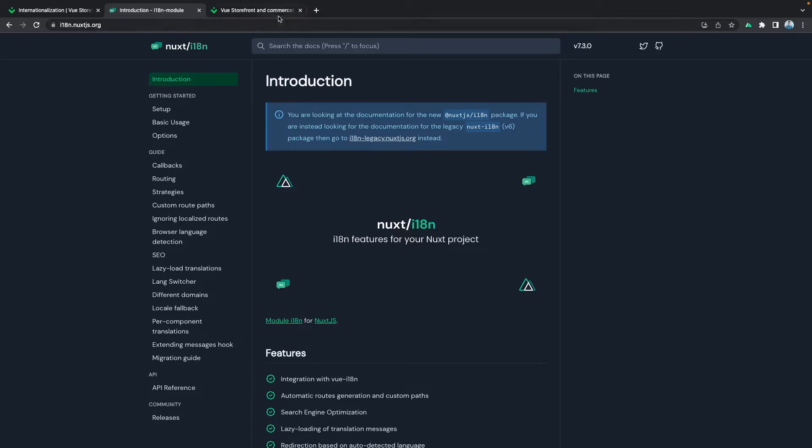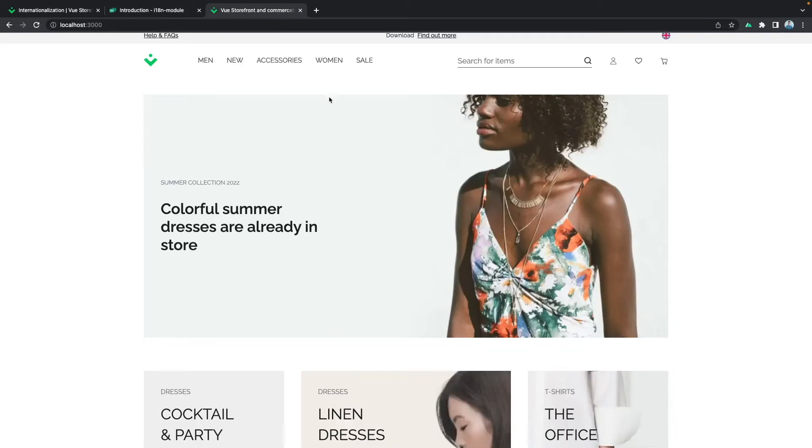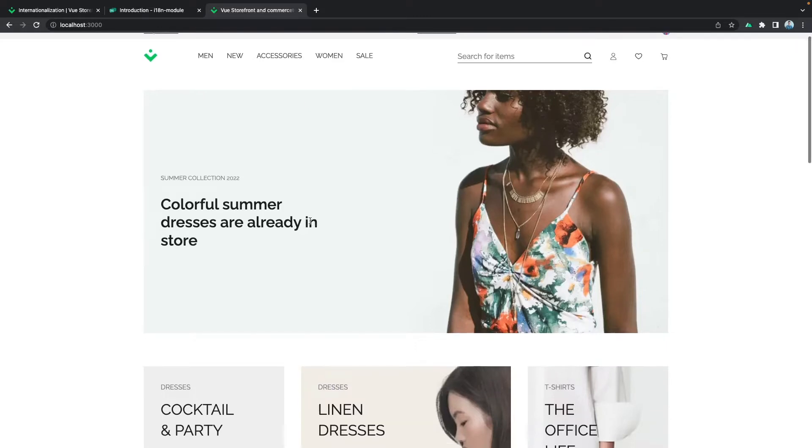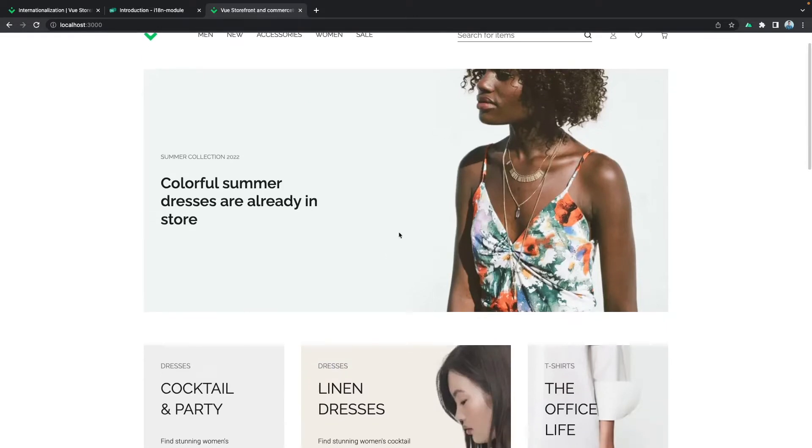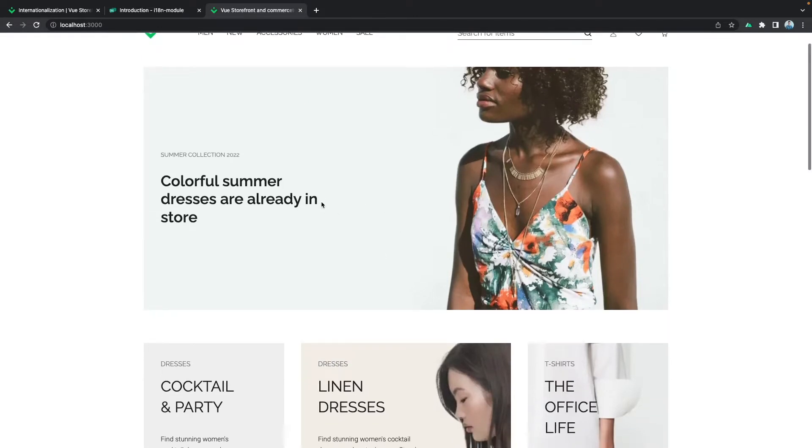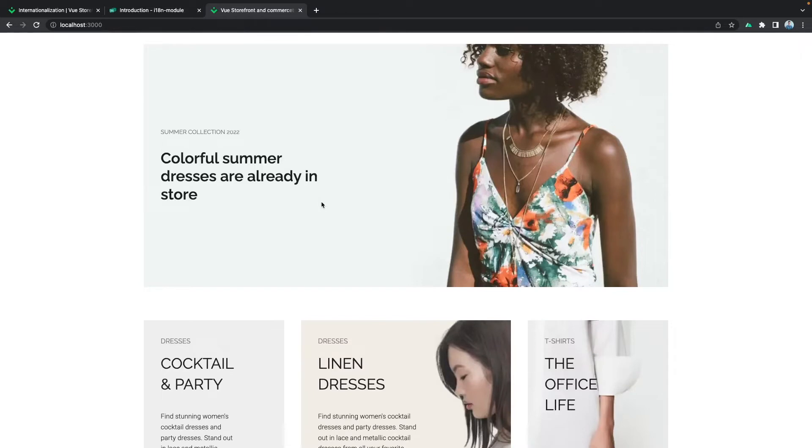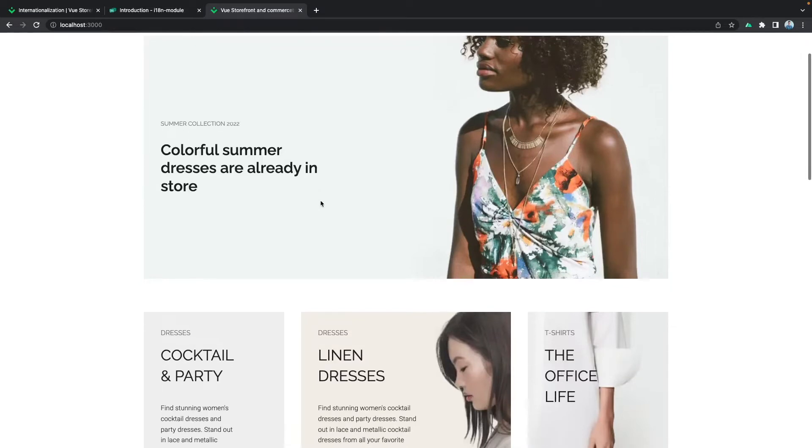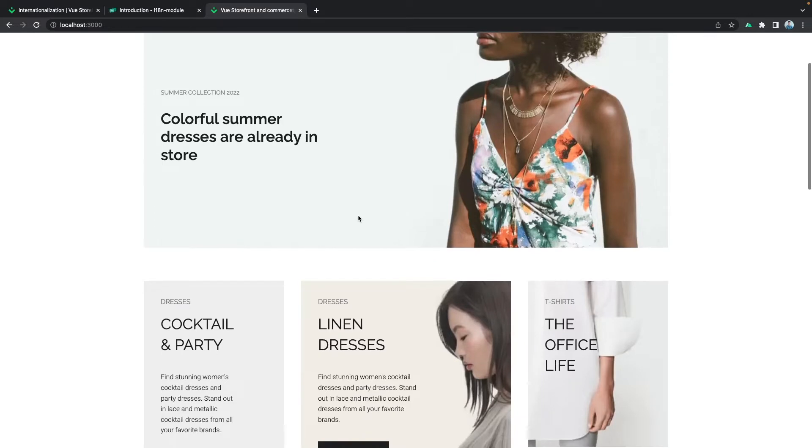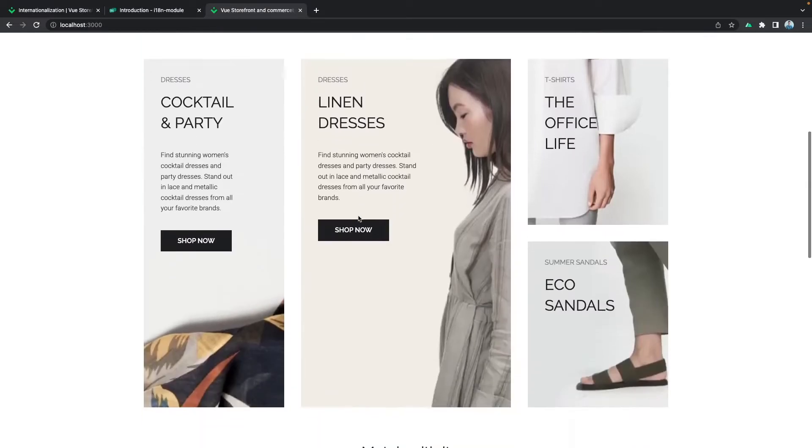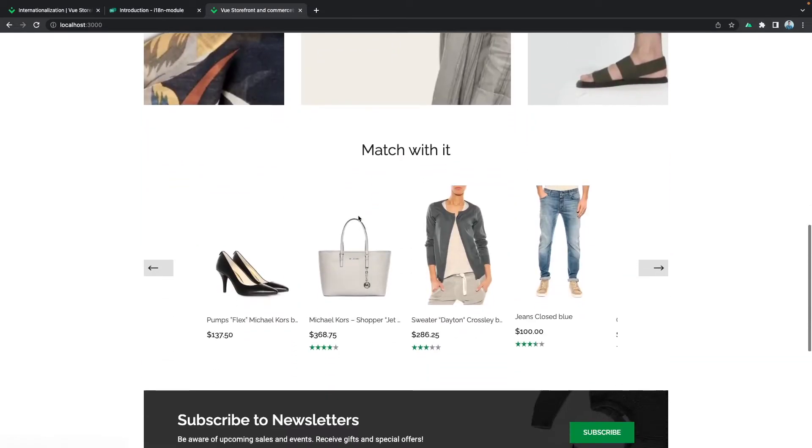For this project I will be using the View Storefront and Commerce Tools integration, but for this part like changing the languages on the frontend itself, this approach will be generic or platform agnostic. Basically it will work very similar in all integrations you choose.